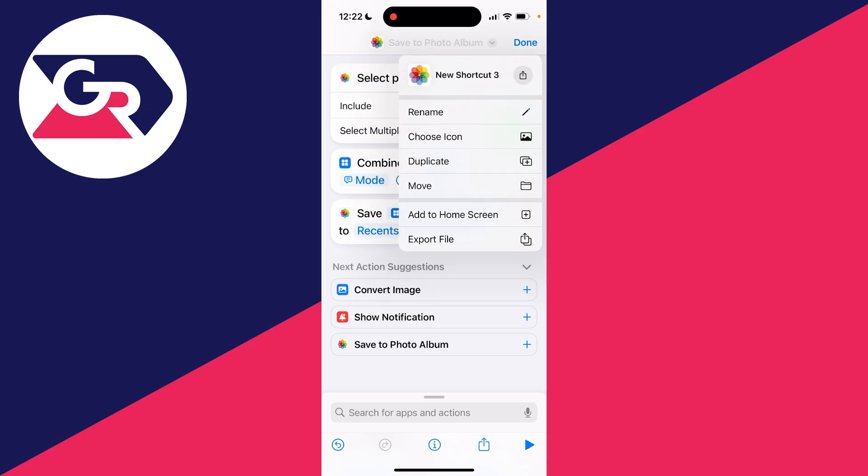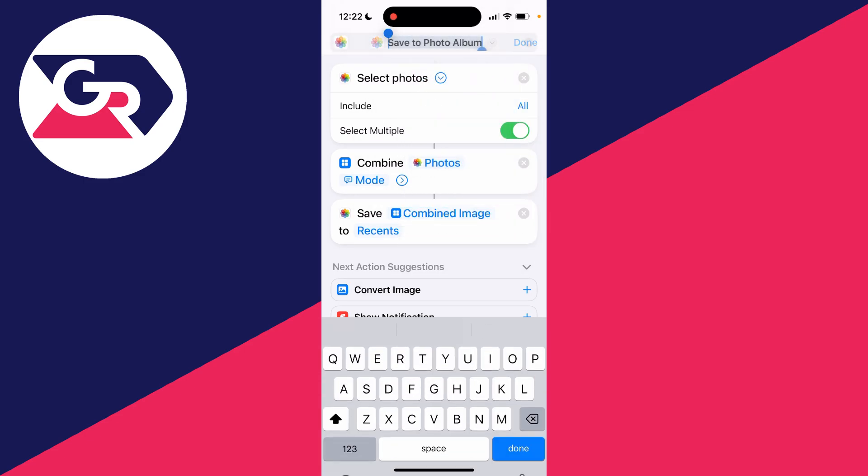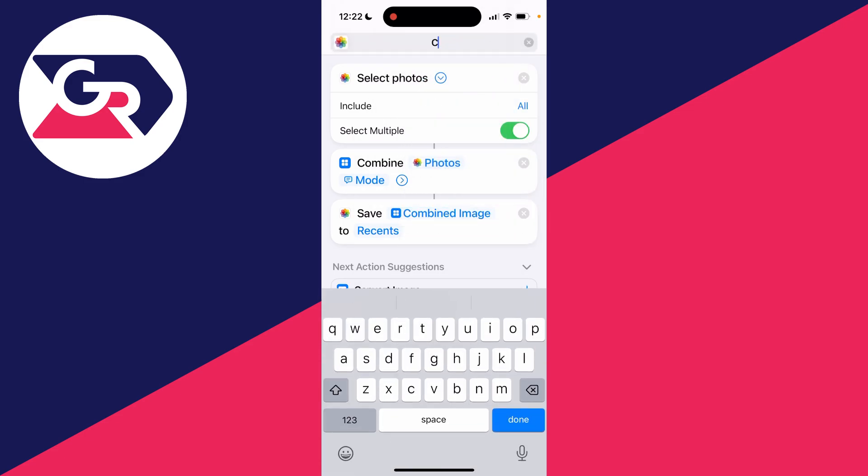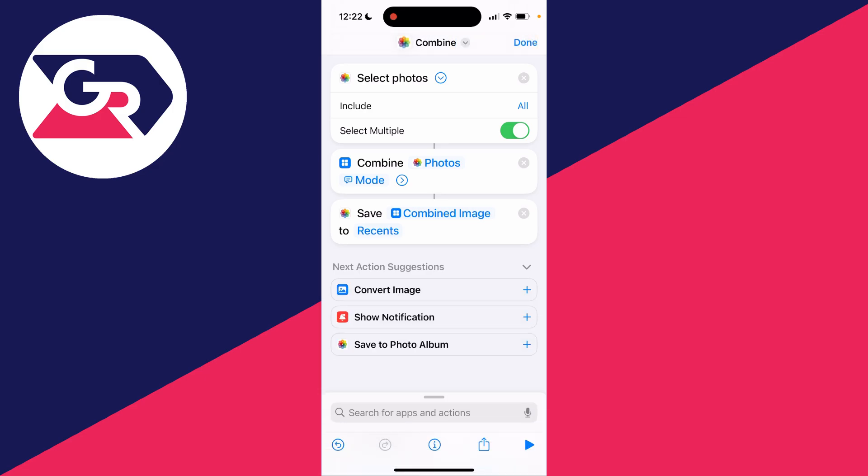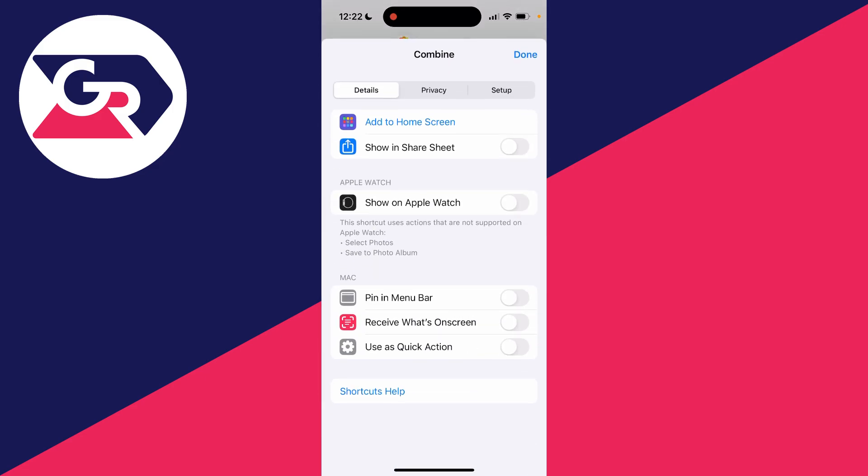And now you can come to the top, click on its current name and click on rename. I like to name this combine and you can then press done. And then at the bottom click on the i right in the middle.